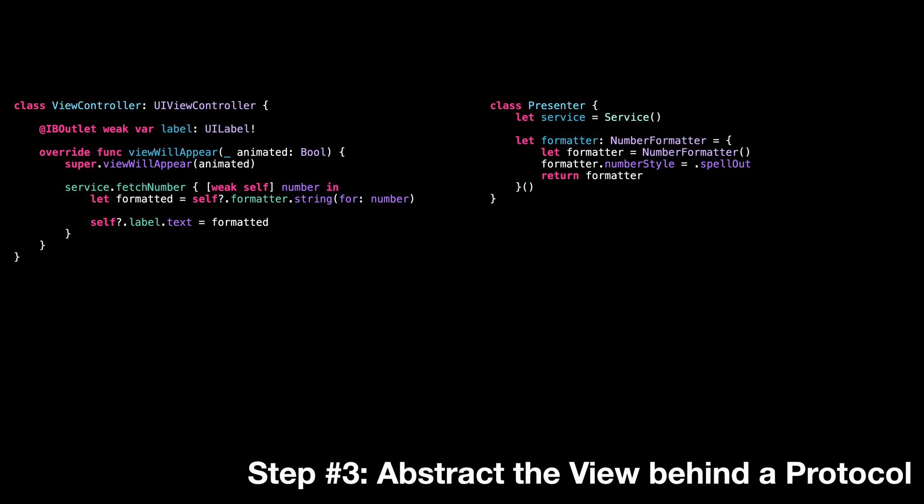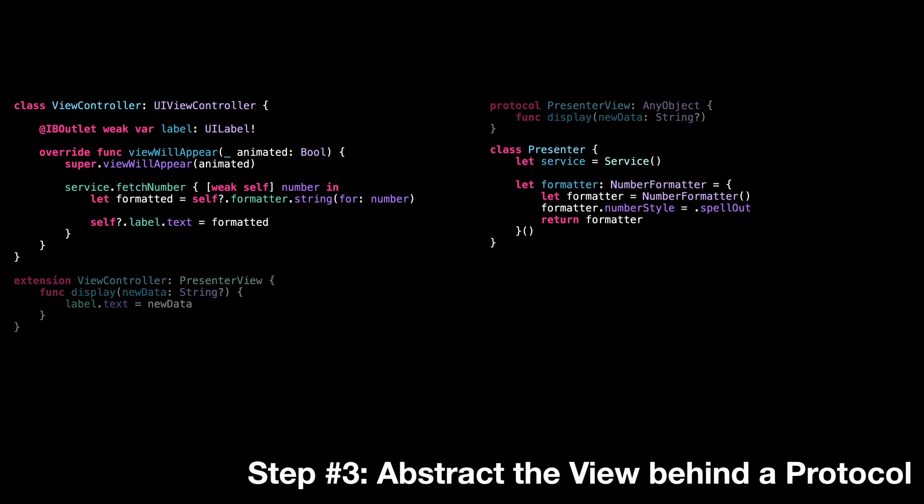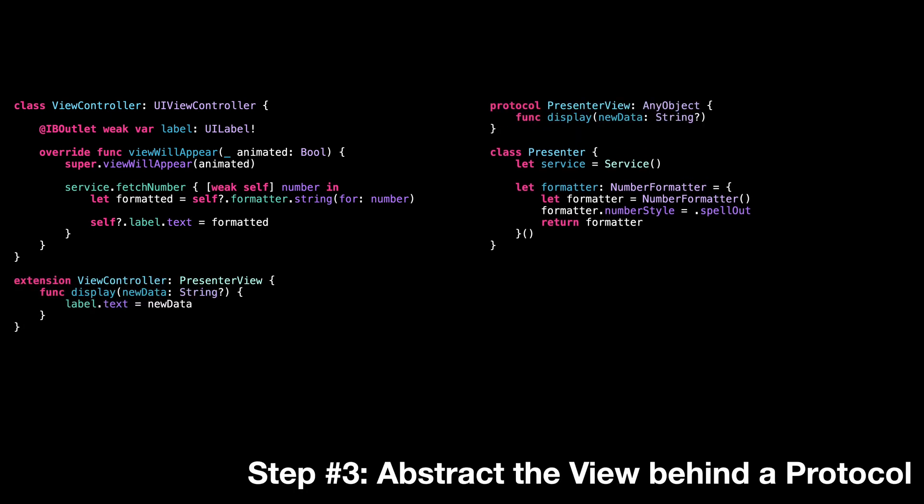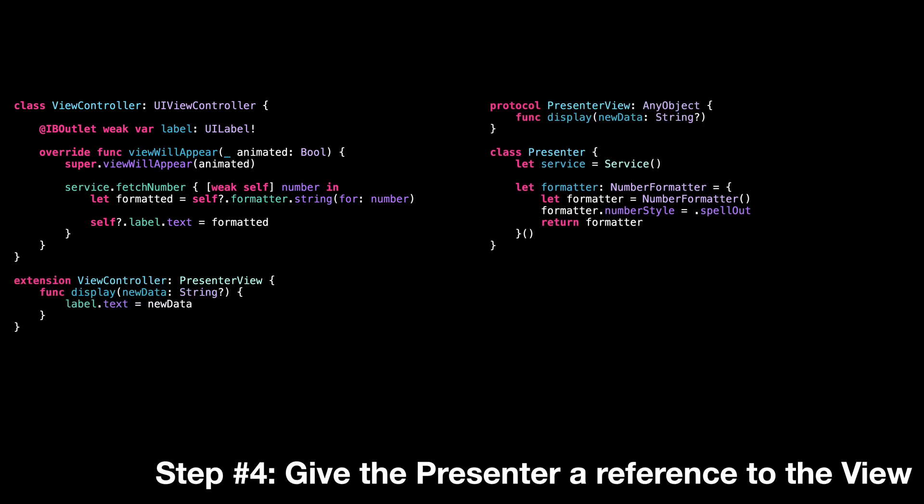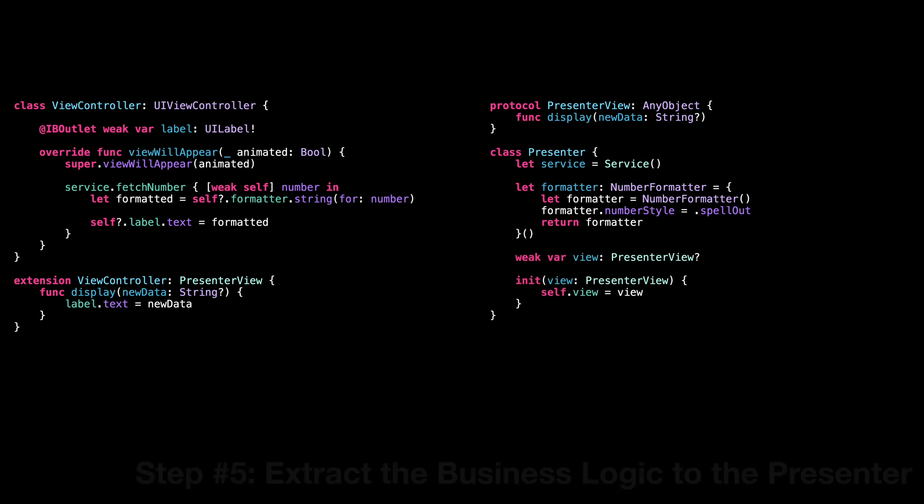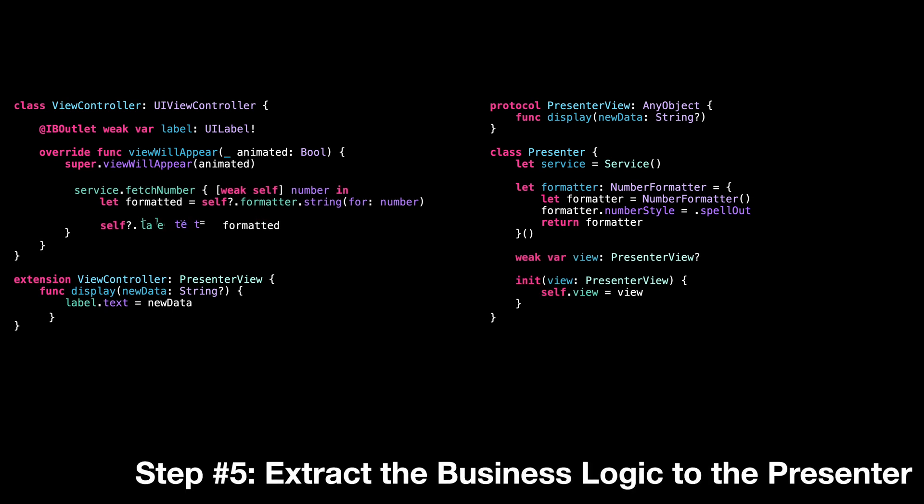Step three, we abstract the view controller behind a protocol. Step four, we give the presenter a reference to the view controller.